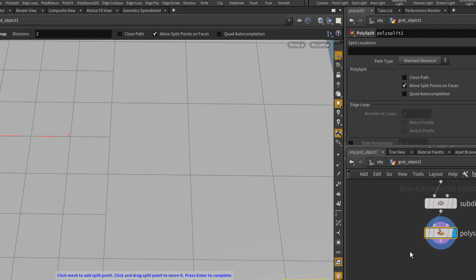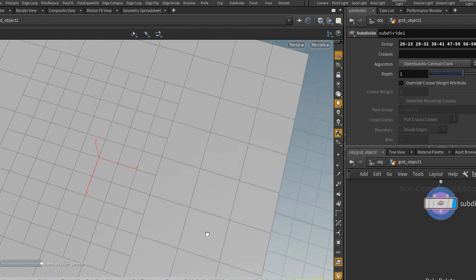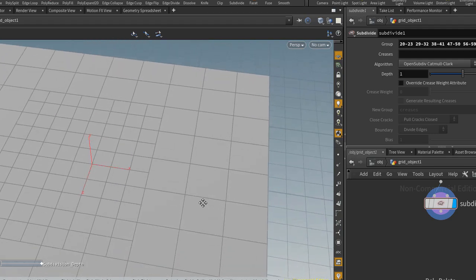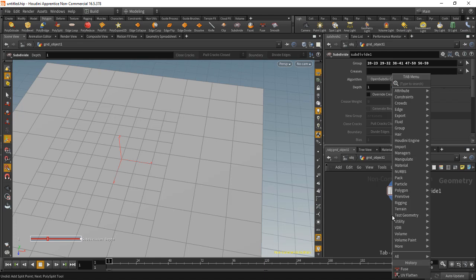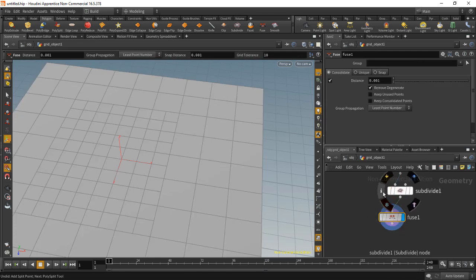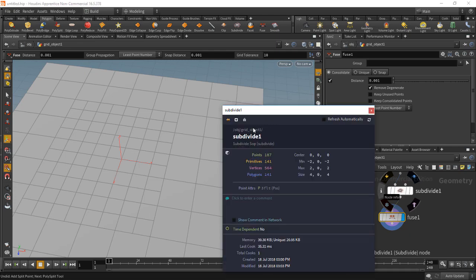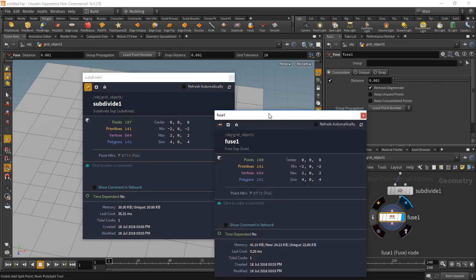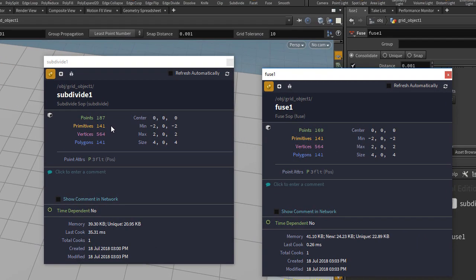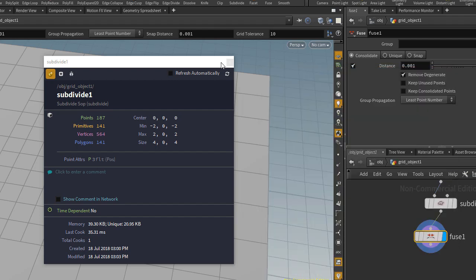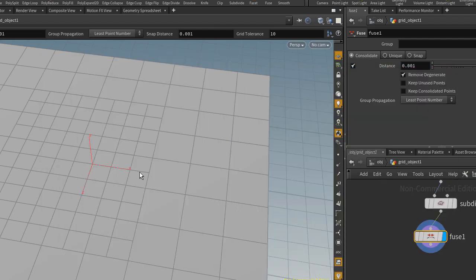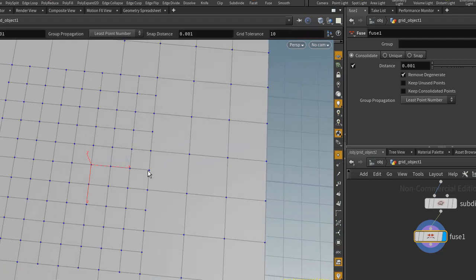But the reason why it does that, I'll delete this Poly Split node, is because we have to actually do a Fuse here. So I'll drag off, drop down a Fuse, and you can check the information boxes again. Node Info, Subdivide, and following that we do the Fuse. And you'll actually see that primitives, vertices, and polygons stay the same. But the amount of points is reduced from 187 to 169. So in other words, these points were in the exact same position when we did the Subdivide.